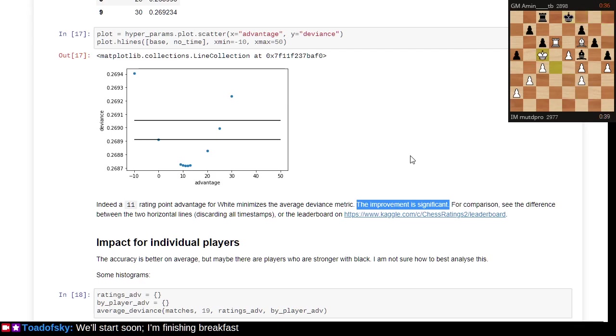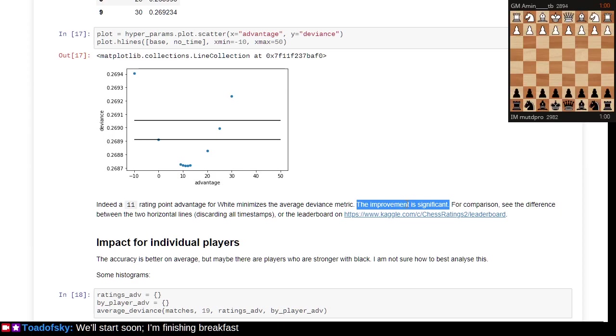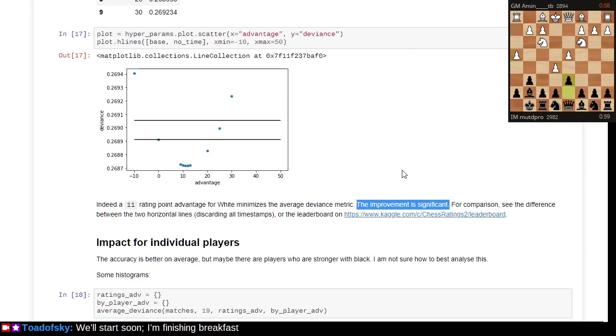The improvement to the rating system to be able to predict future game outcomes, this improvement to the rating system is significant.